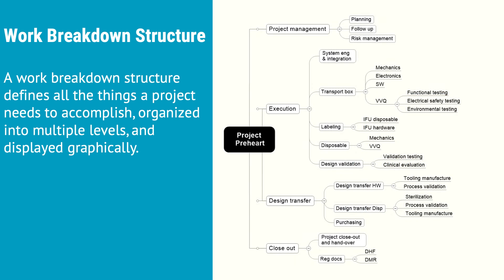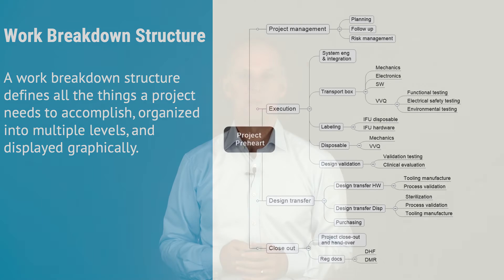A work breakdown structure defines all the things a project needs to accomplish, organized into multiple levels and displayed graphically most of the times. And it might very well look something along the lines of this tree structure that you're seeing on the right hand side.